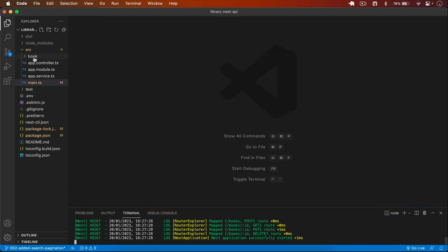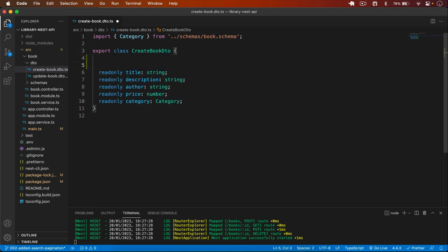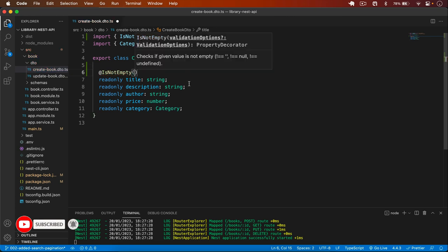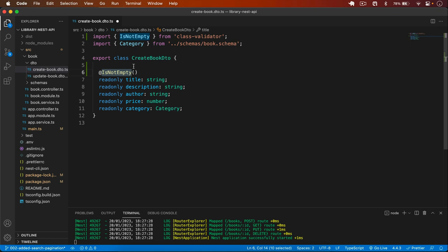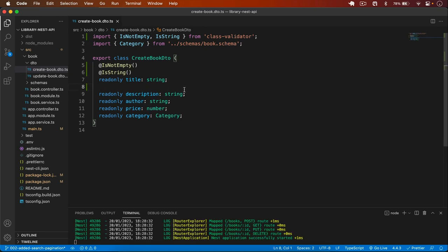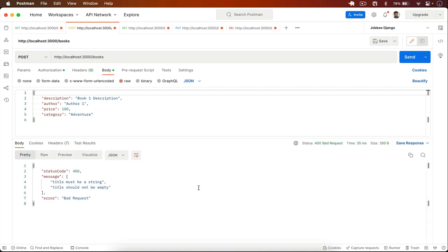Now I go to my book folder where we have two DTOs: create book DTO and update book DTO. We have to apply validation to all these fields. For example, for the title field I want it to be a required string, so I add @IsNotEmpty and @IsString, importing them from class-validator. If I go back to Postman and remove the book from the body and click send, we get an error message that 'title must be a string' and 'title should not be empty'.